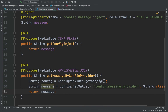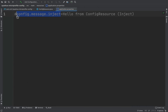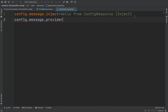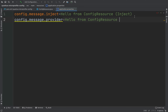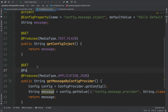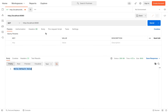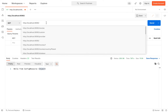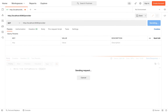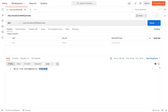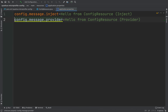Now let's go inside application.properties and create a new property: config.message.provider equal to 'hello from config resource provider'. Then let me add the path /provider. Go inside Postman, click on send — we received the message 'hello from config resource provider'.